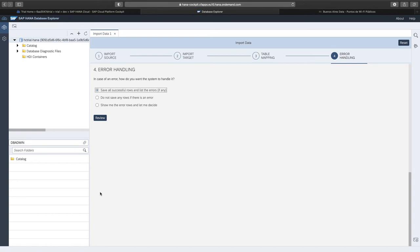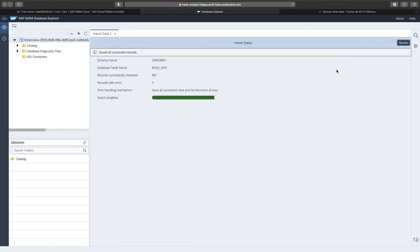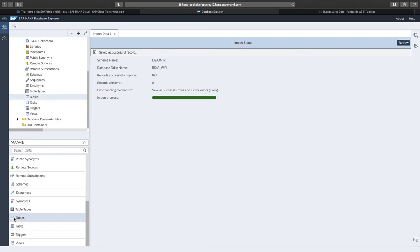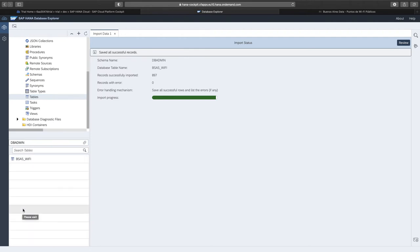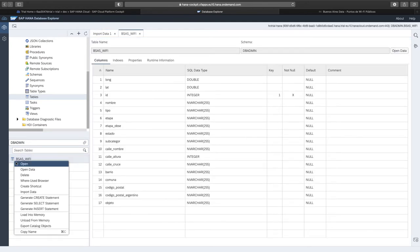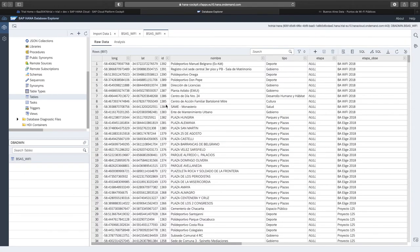Going to the next step, we choose to save all successful rows and list the errors, if there are any. On the final page, we can review all the parameters before we trigger the actual import to the database. We can now see that the import of 897 records succeeded and we have zero errors. To review the records in the database, we can go into the catalog, choose the tables, and here we can see the Buenos Aires Wi-Fi table that we just inserted. When we right click on it and choose Open Data, we can see the actual content of the table. You see that longitude and latitude as of the moment are still double values.